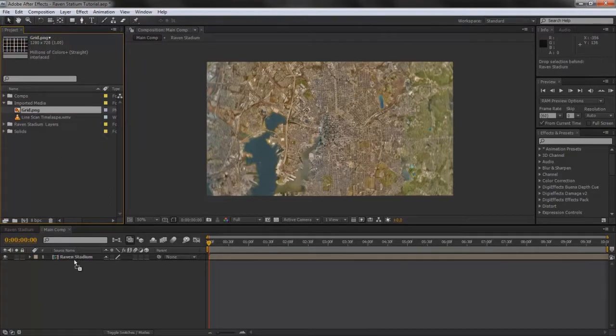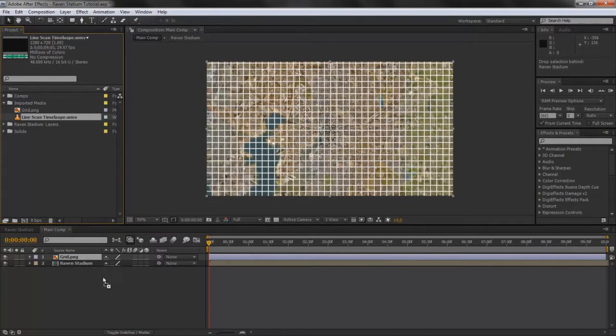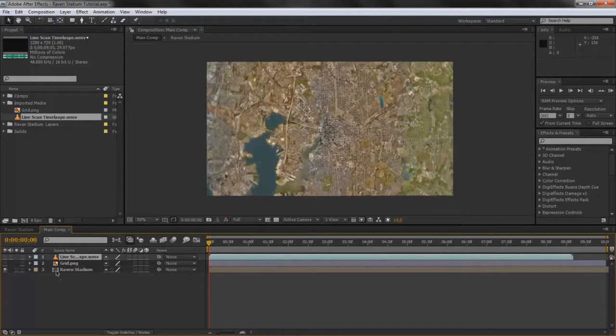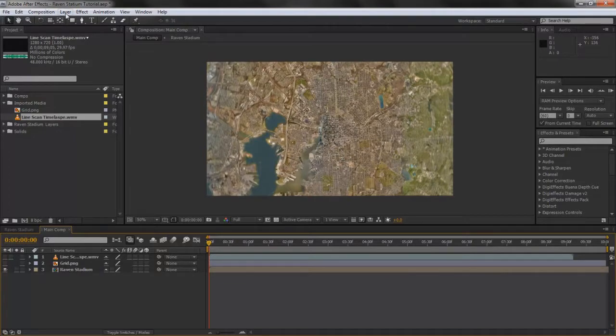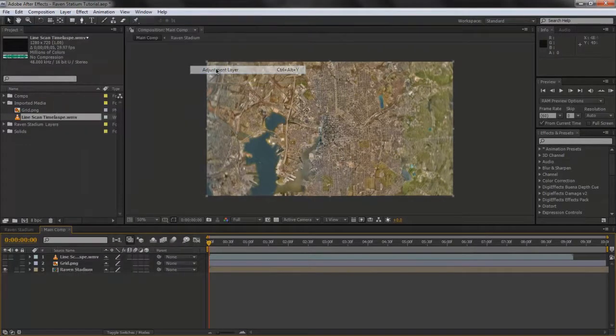Now drop your imported media in here. For right now, hide both of them and we're just going to do some color correction. Layer, New, Adjustment Layer. We're going to call this Brightness.